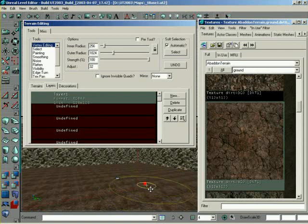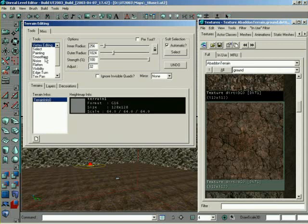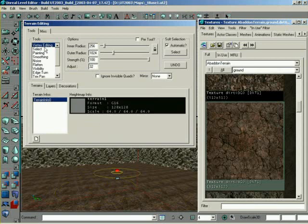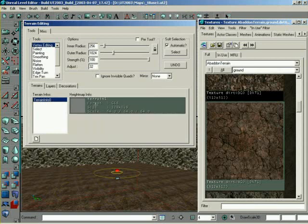Alright, now, back over on the Terrains tab, we'll start going through and try out the various tools on this terrain. First, make sure, once you're working with terrain, make sure that the height map itself is actually selected. Some of the tools don't matter, but some do. You have to have this height map selected before some tools will apply.